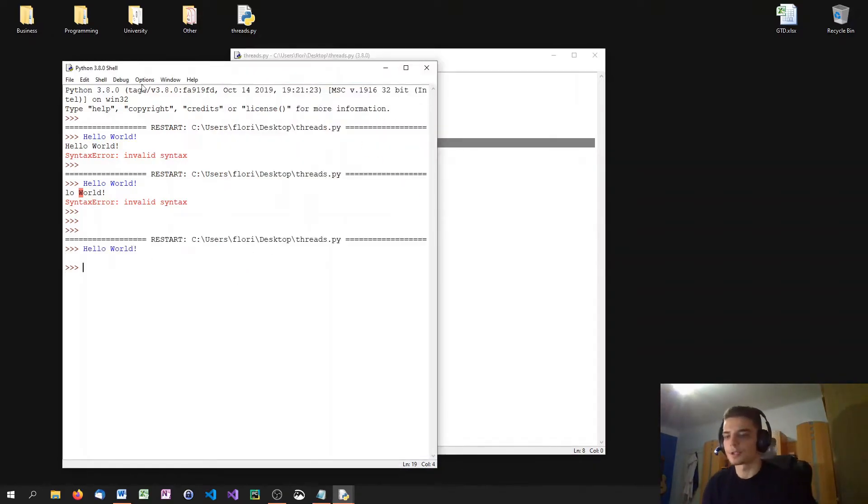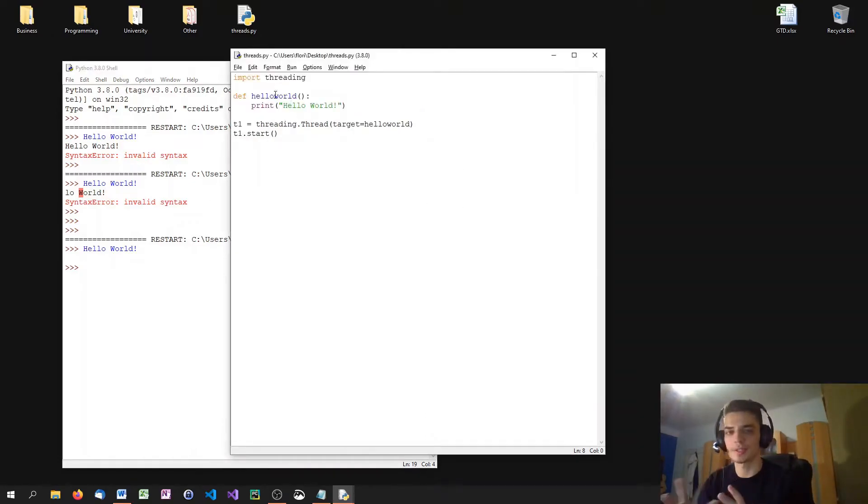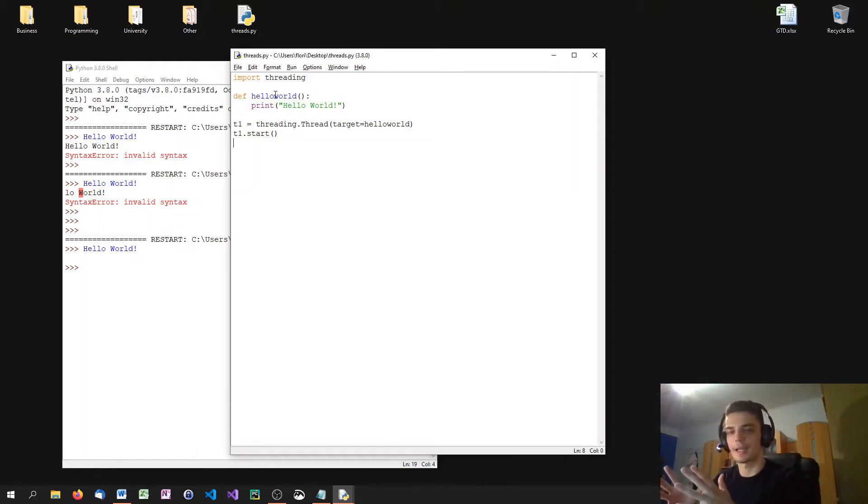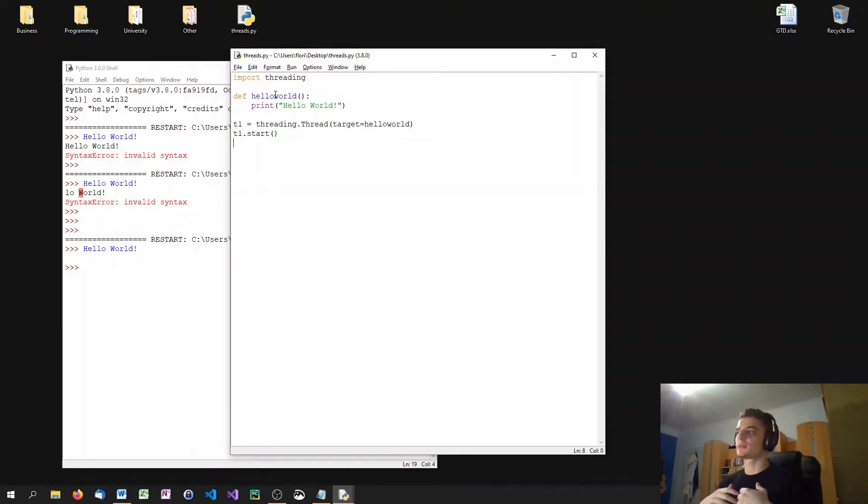So it works. Basically, it just runs the function that we defined. Hello world is the function. We say thread, your target function is hello world. And when I start you, you execute hello world.